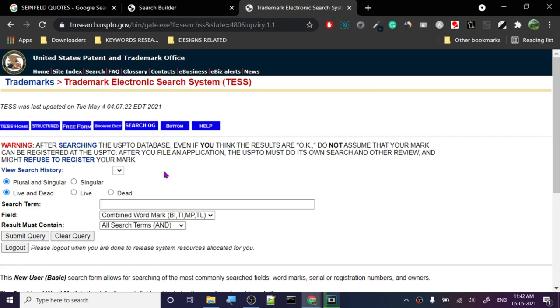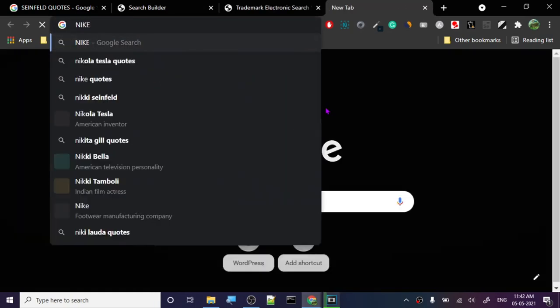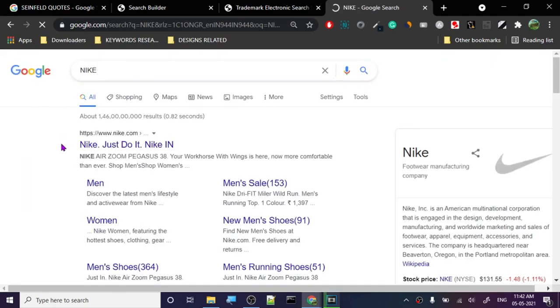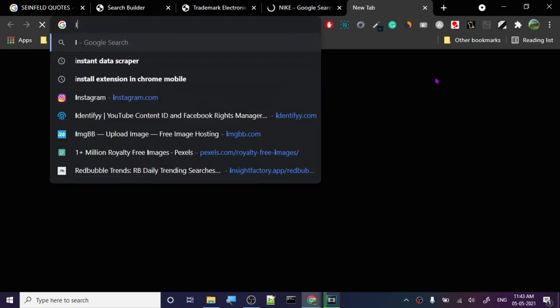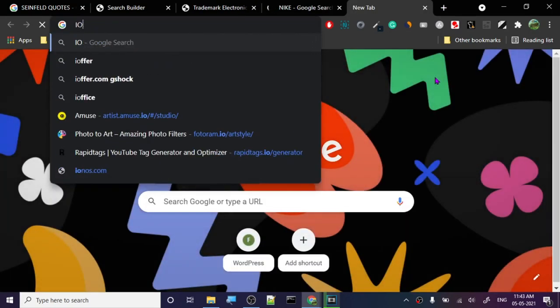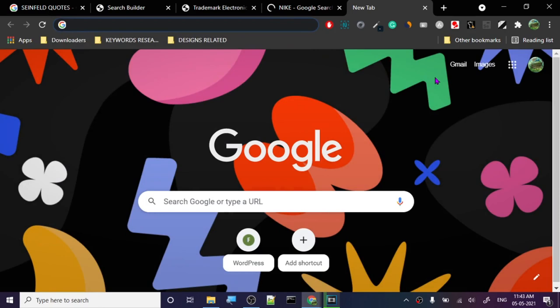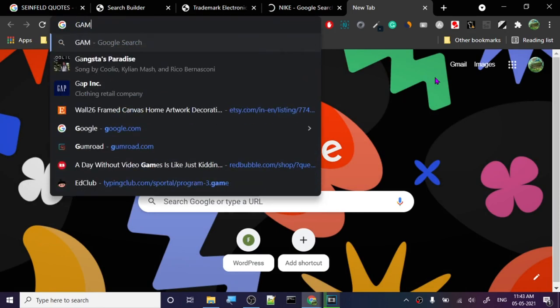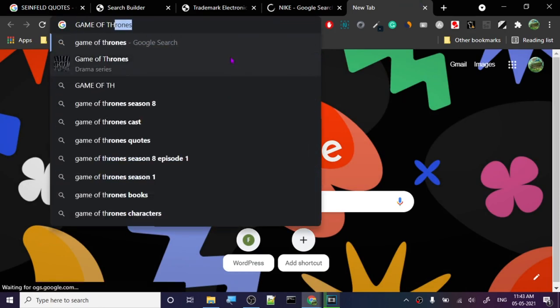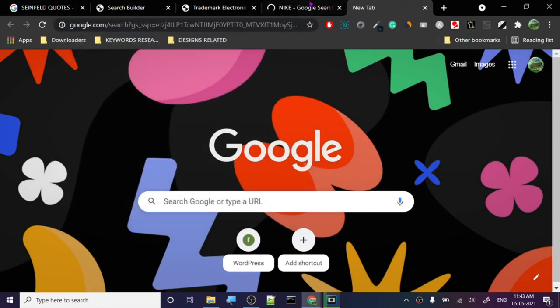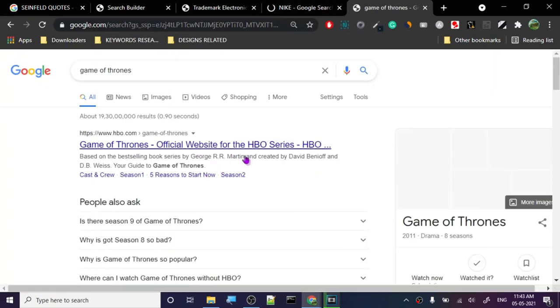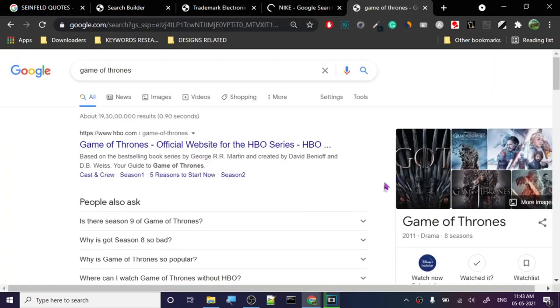Let's search for Game of Thrones. These are shows, so they are copyrighted. Whenever we talk about something artistic, something that is a design or something like that, it's copyrighted.